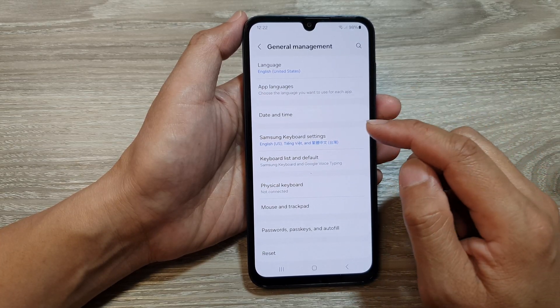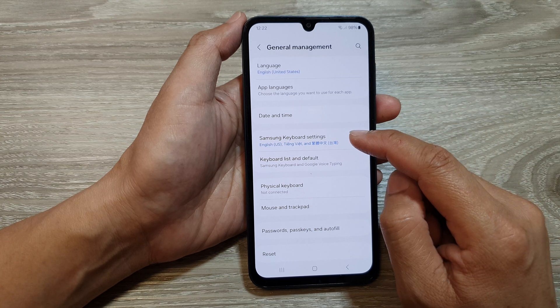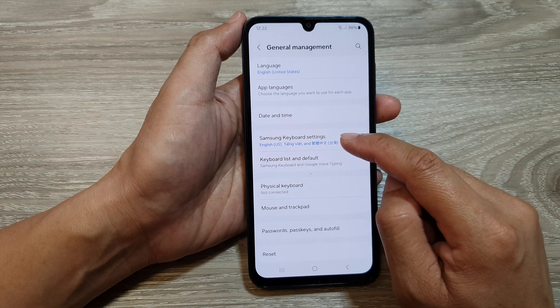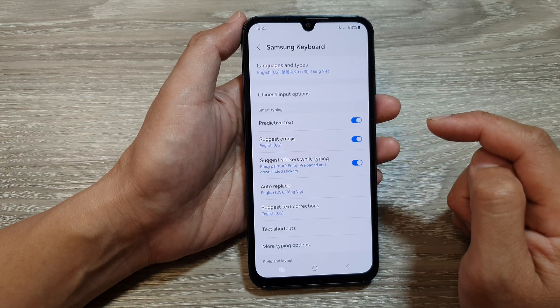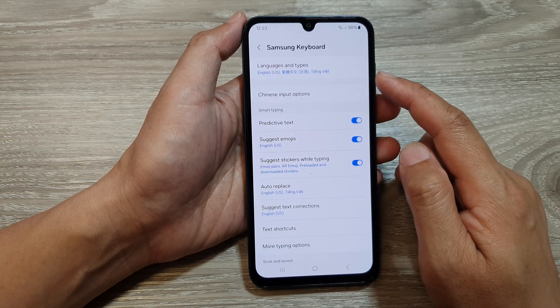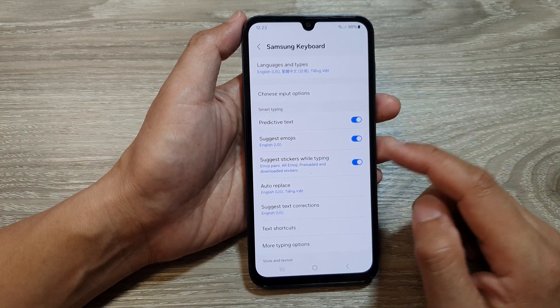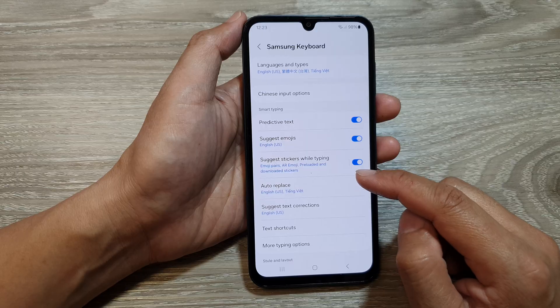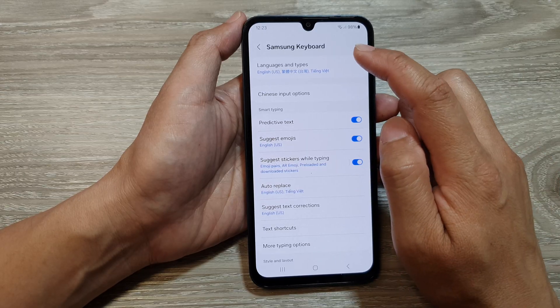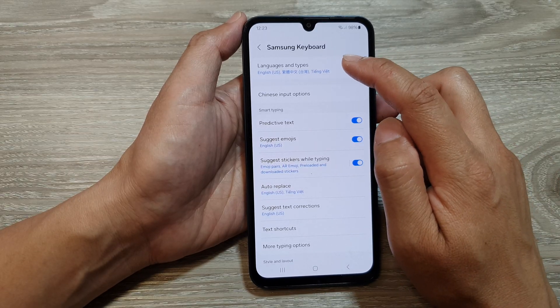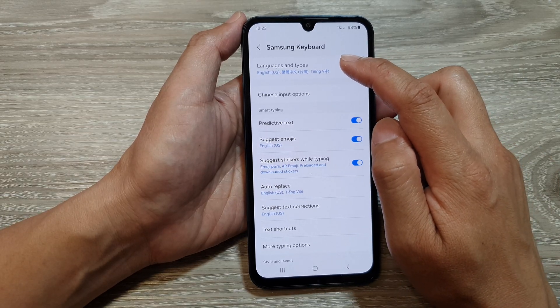Next, we go down and tap on Samsung keyboard settings. In Samsung keyboard settings, we go down and tap on language and types.